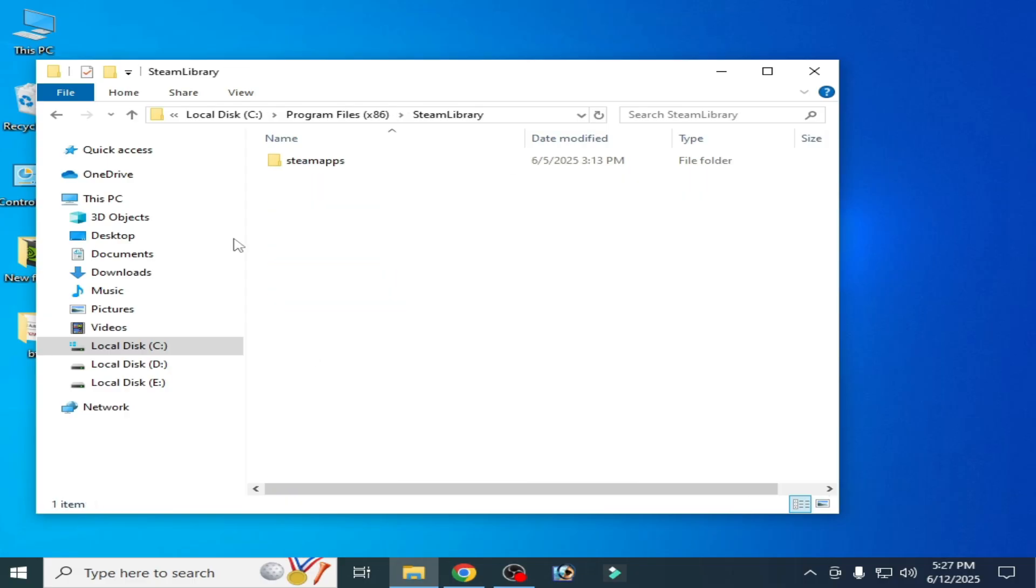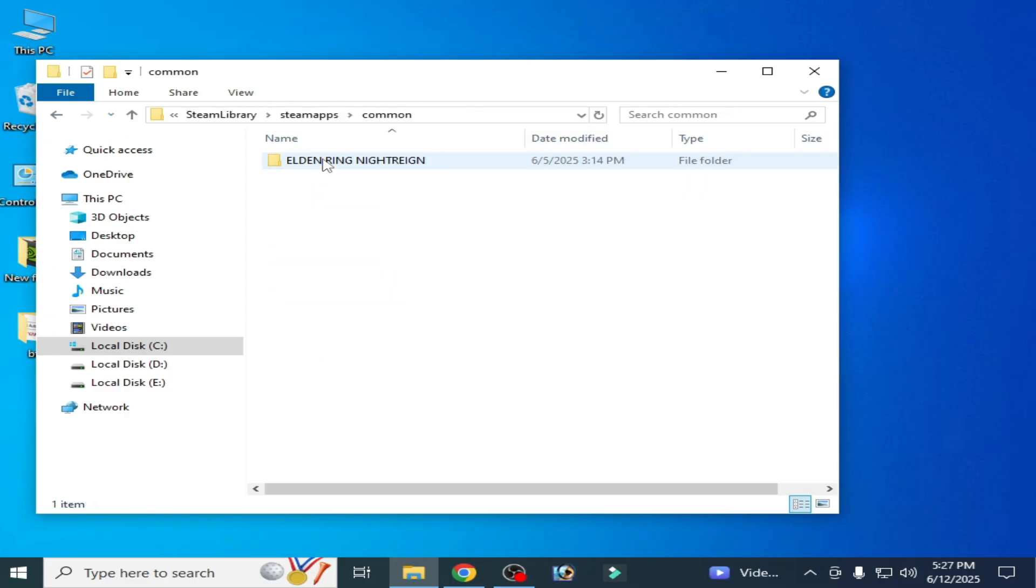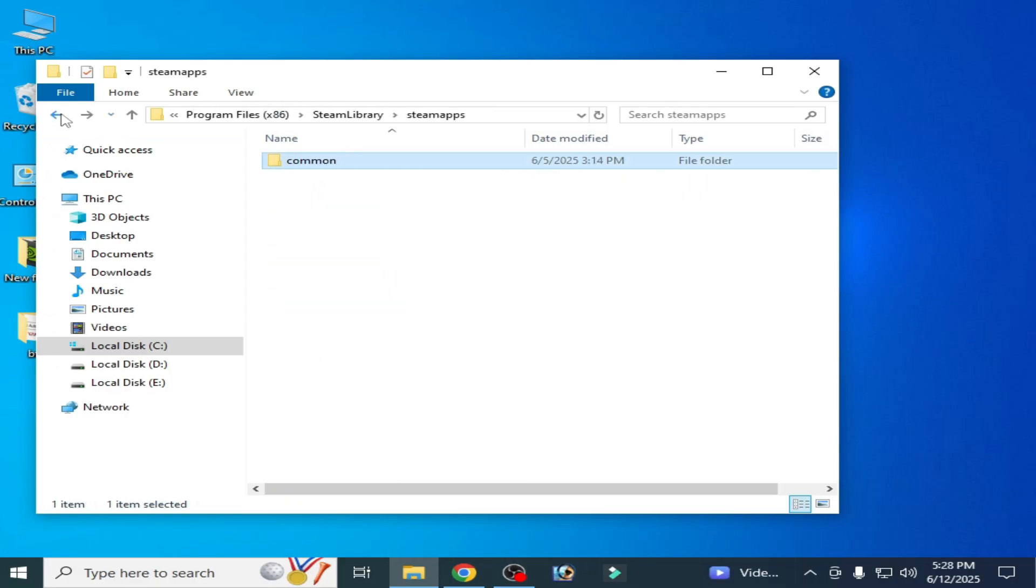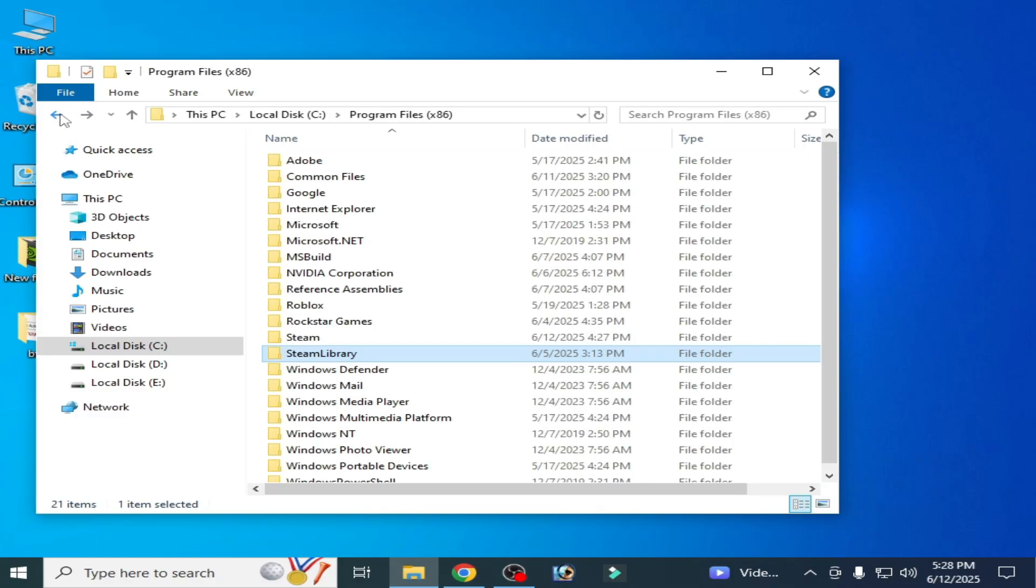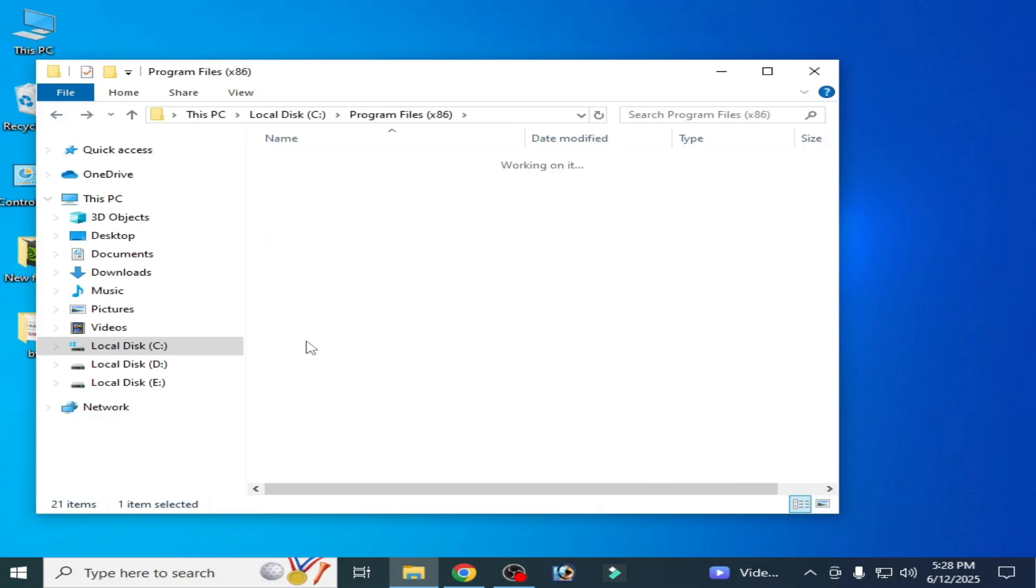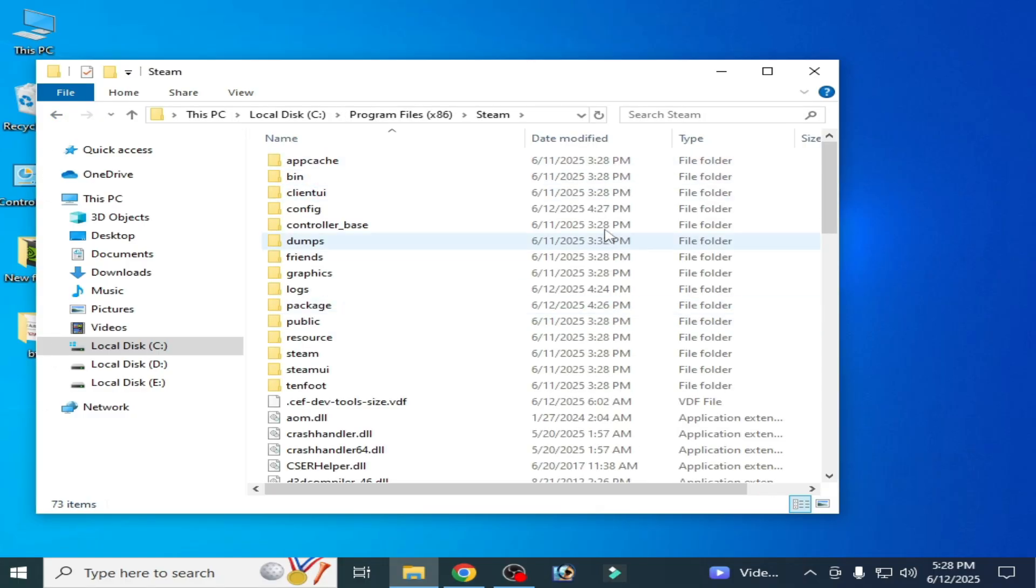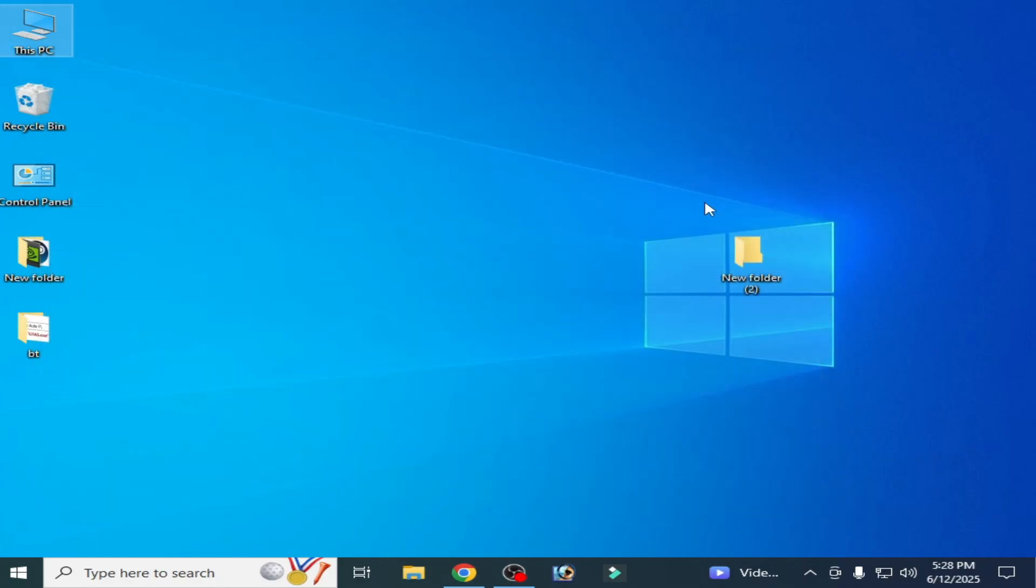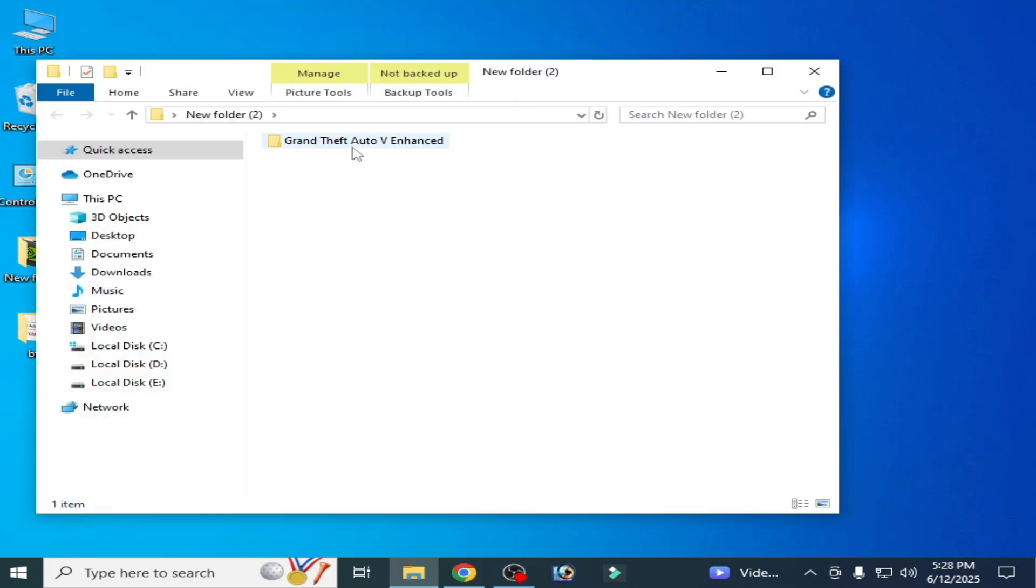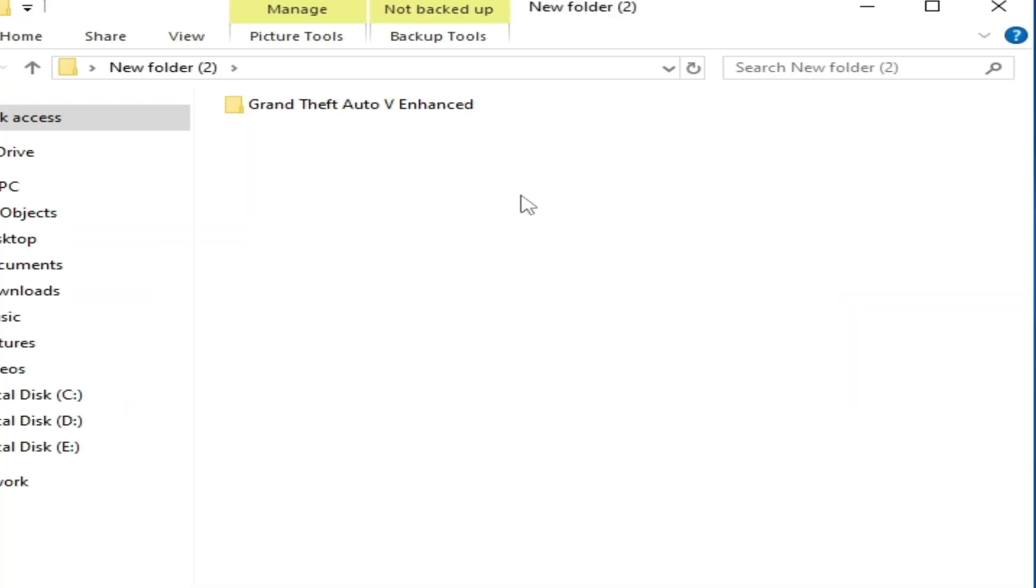Steam Library, SteamApps, Common. My game is not in Steam, my game is in this folder. So this is my game folder. You can see this is my GTA5 Enhanced. You can fix this error for GTA5 Enhanced.